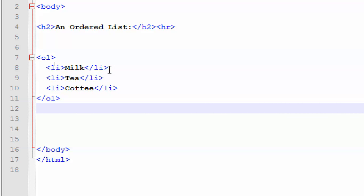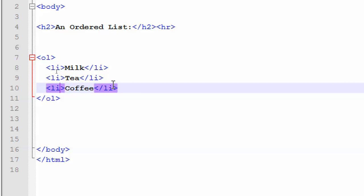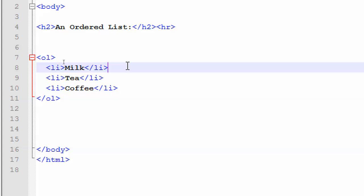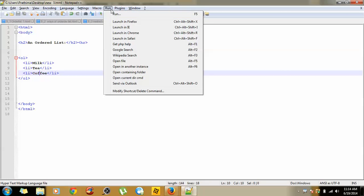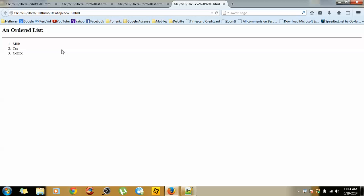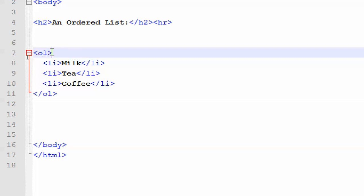Within the OL tag — OL open, OL close — we need to specify the list items using the LI tag: LI open, LI close. Within each LI open and LI close, we give the bullet points or text we want to produce. Here I have given milk, tea, and coffee. Once saved and run in a browser, the output will be in this format, which is quite similar to an unordered list. The only difference is that instead of UL we use OL. UL stands for unordered list and OL stands for ordered list.